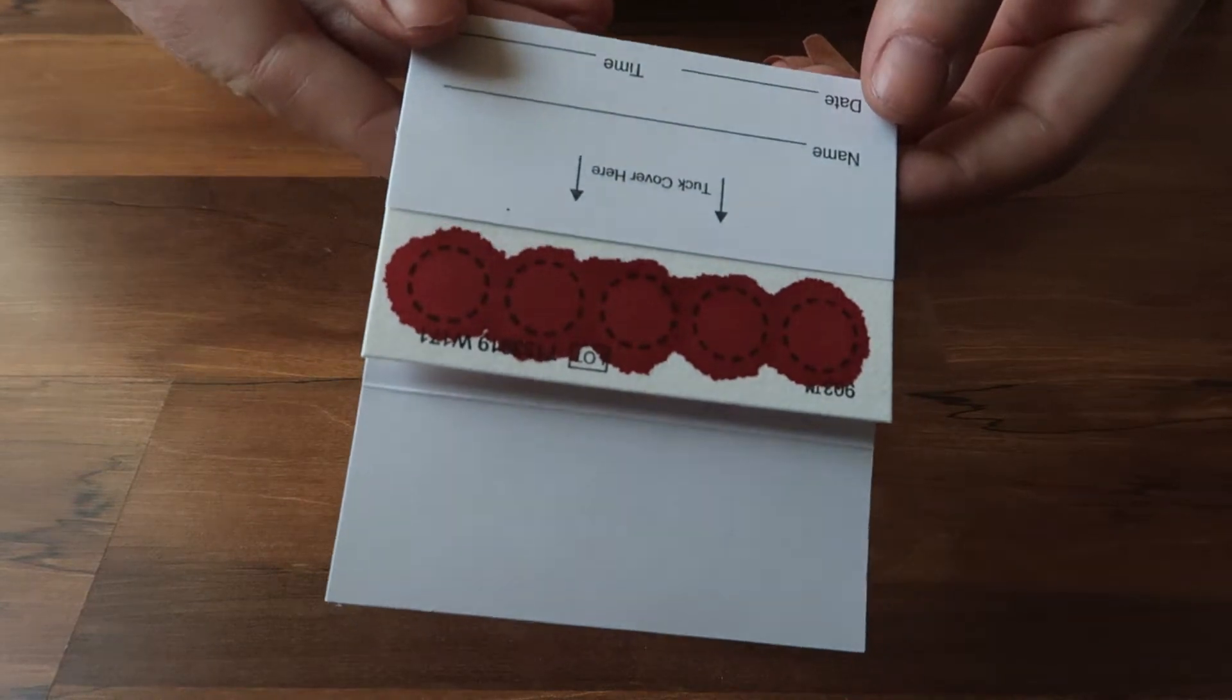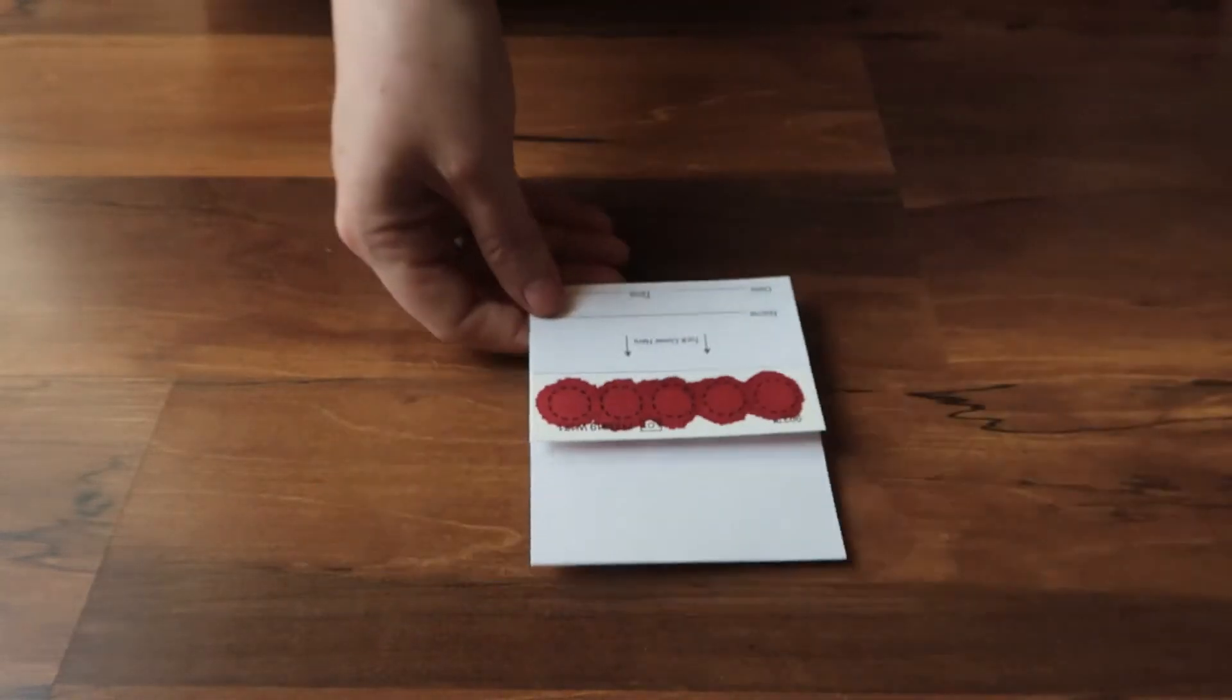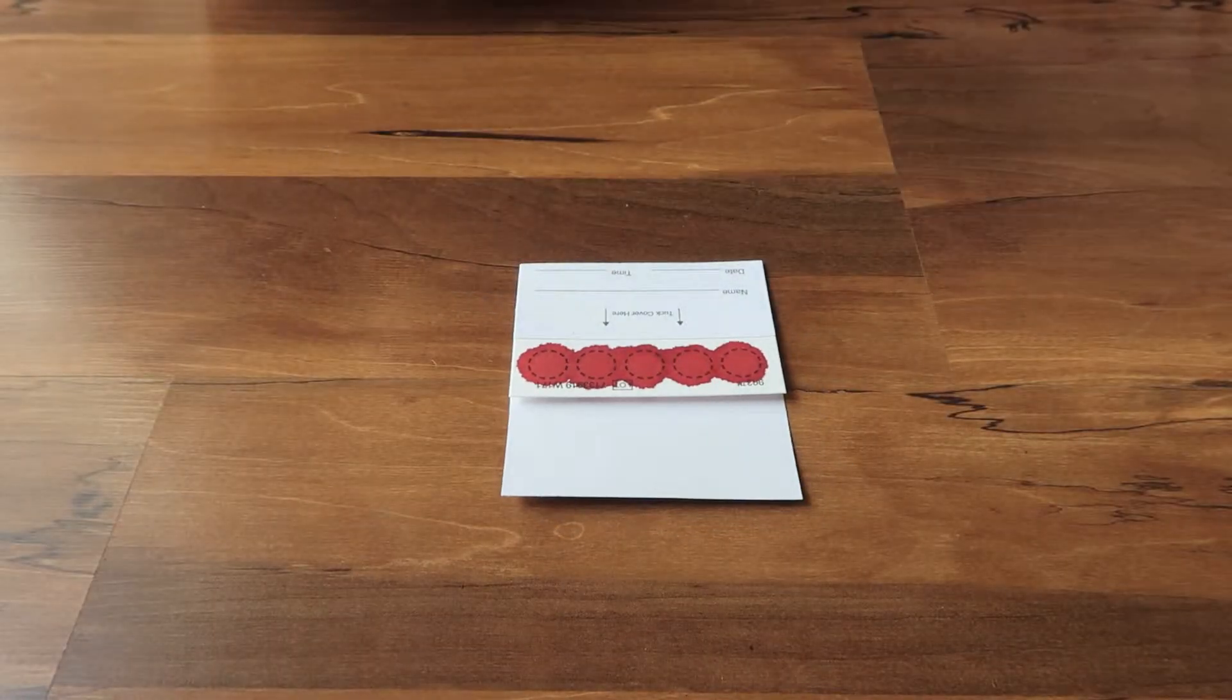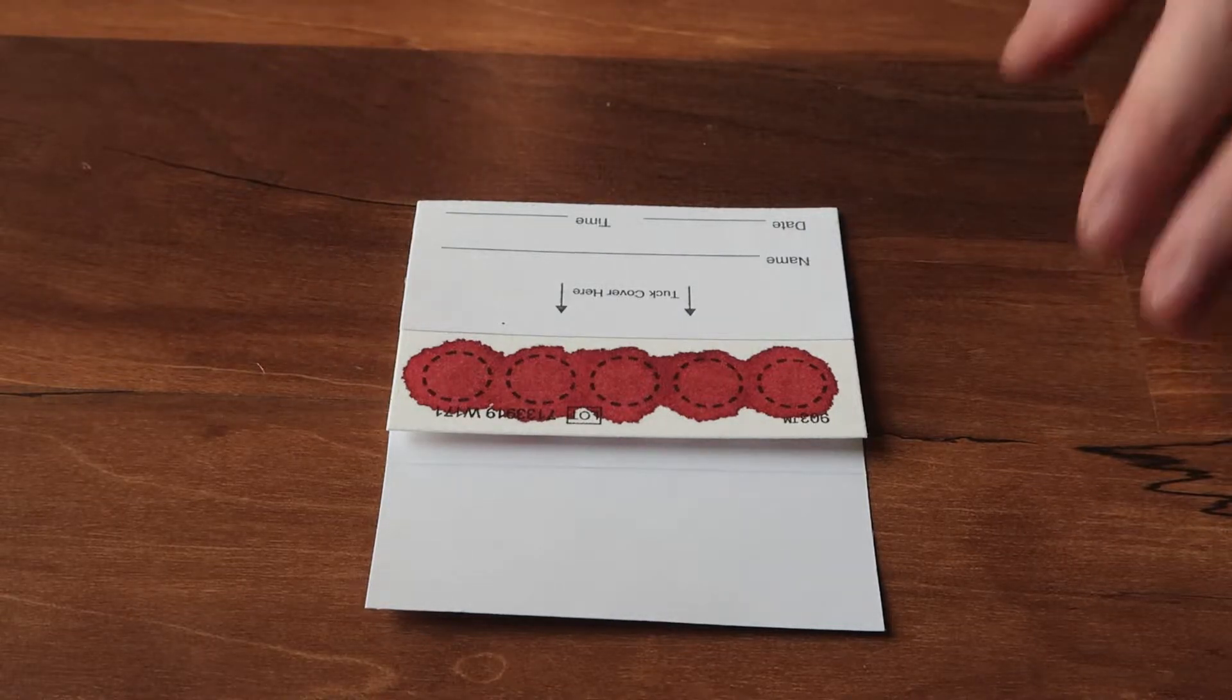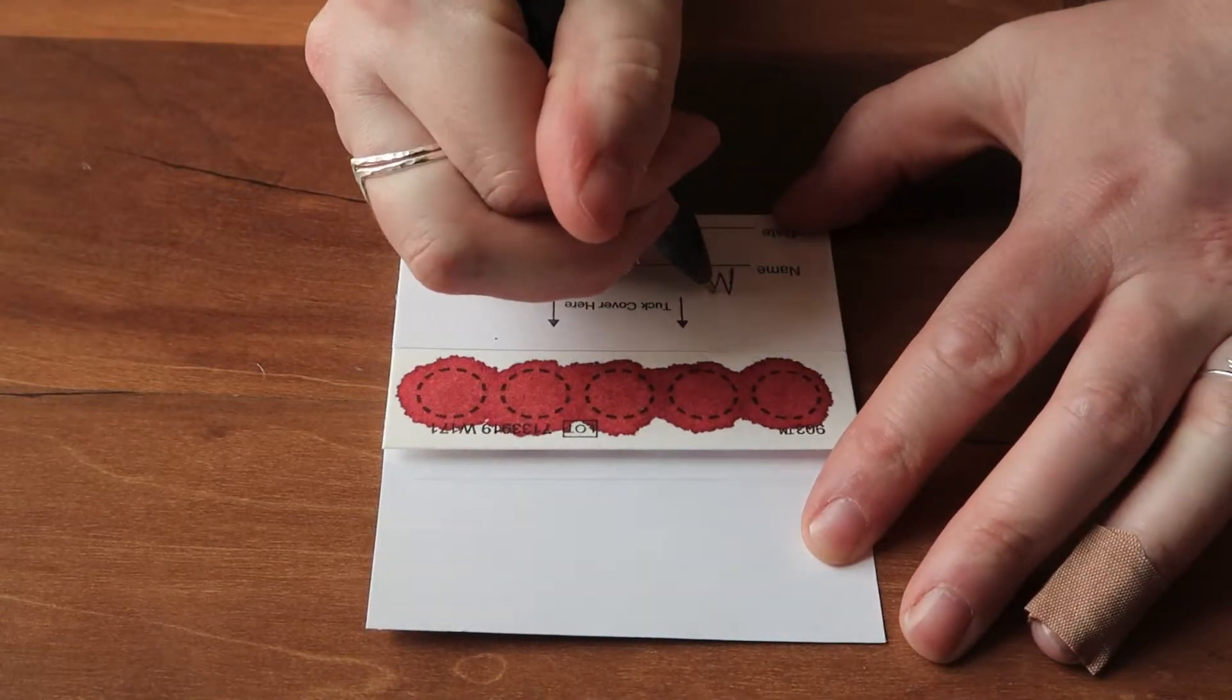Now we just wait for our blood sample to dry. That usually takes about 30 minutes. Now that our sample is dried, we can write our information on this little card.